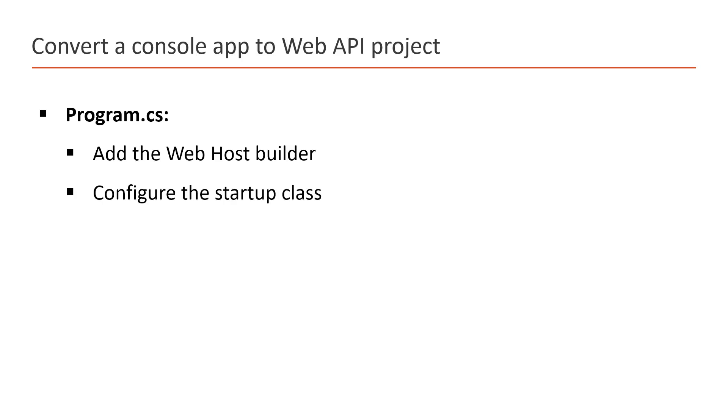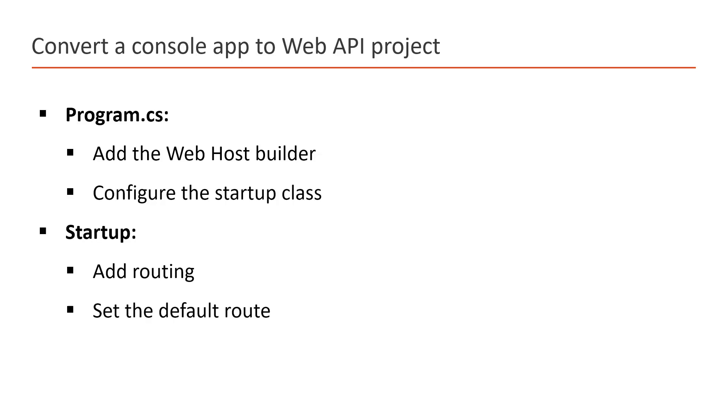Now we have to make some changes in the Program.cs class. What changes? We have to add a new web host builder and we have to configure the startup class. Once we are done with the program class, then we have to focus on the startup class. In the startup class, we need to add the routing and we need to set the default route.